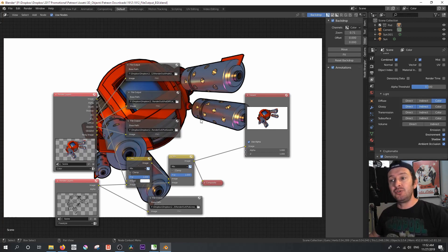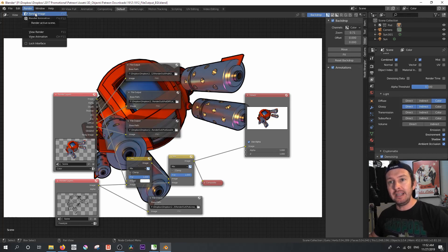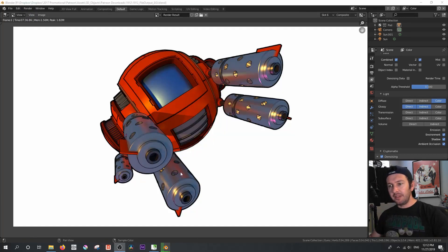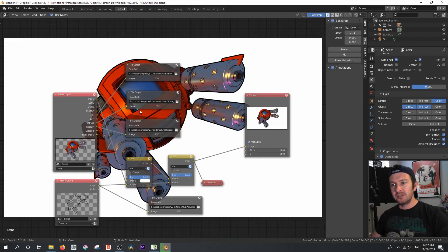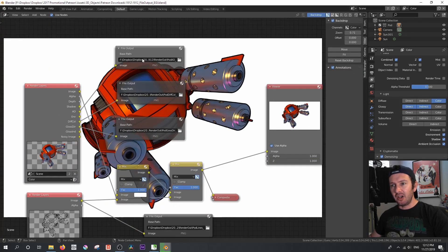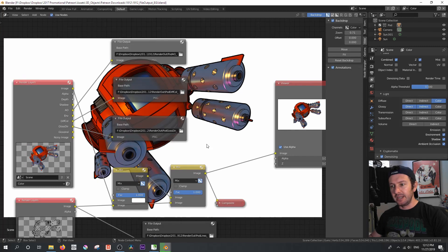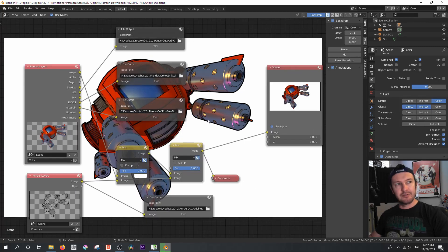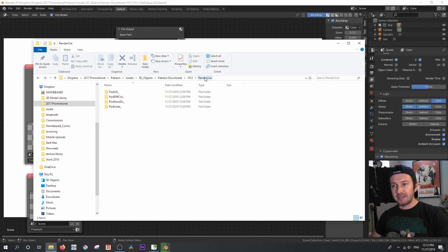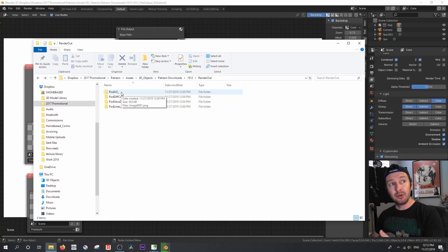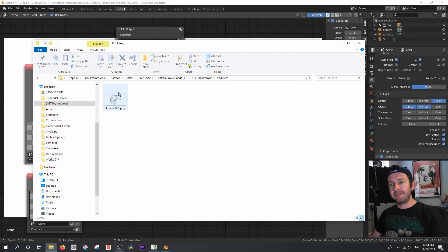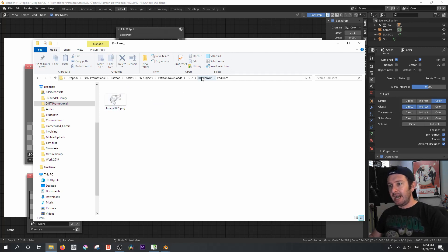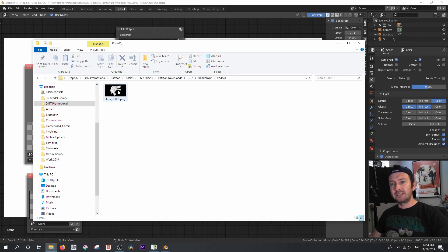So that when you do a render, let's say we just go render image. And all that's different this time is that because we set these file outputs, one, two, three, and four, all it does is in our render out folder that we specified, we now have four folders that correspond to those file output names. But each of these has got basically a file inside that's called image and the frame number.